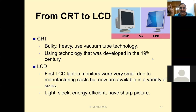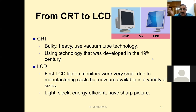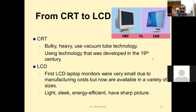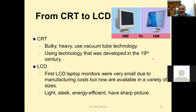LCD monitors are lightweight and energy efficient. CRT monitors were not energy efficient — their power consumption was much higher compared to LCD monitors. CRT monitors are heavy in size, while LCD monitors are light. CRT monitors consume a lot of power, whereas LCD monitors consume less power.